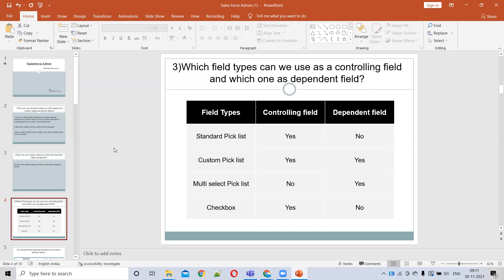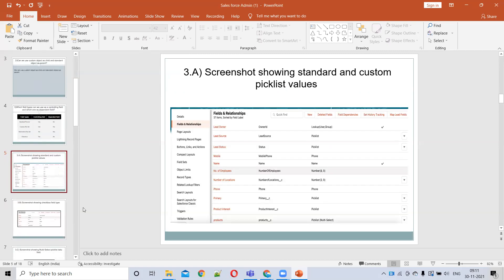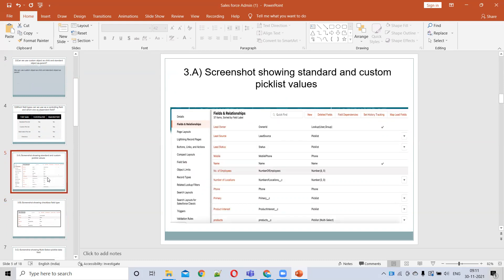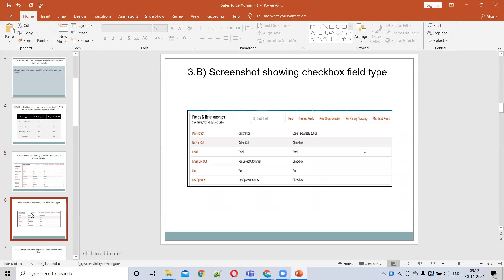This screenshot shows standard and custom picklist values. We can see Lead Source and Lead Status as picklist values — these are standard picklists. We can identify custom picklists by the double underscore 'c' suffix, but Lead Source and Lead Status don't have that, confirming they are standard picklists.